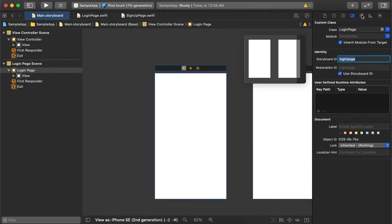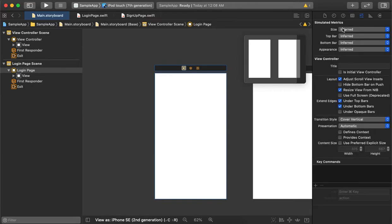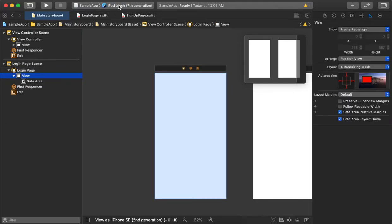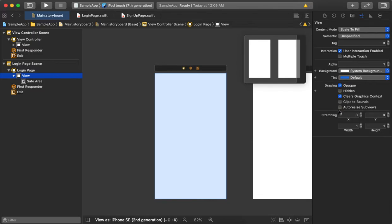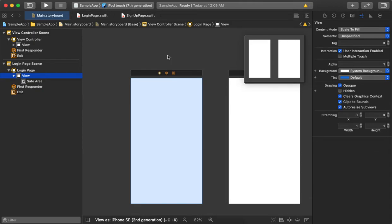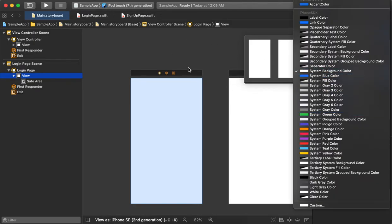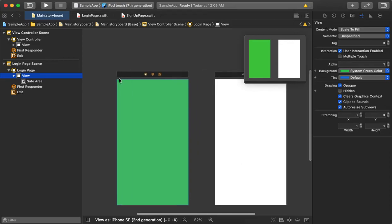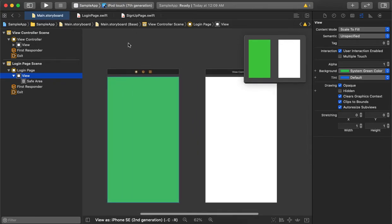Now our setup is done. We will not re-cover the basic properties discussed in previous videos. We simply change the background color so we can identify which page is being called. For the login page we select green as the background color. The login page is now connected.